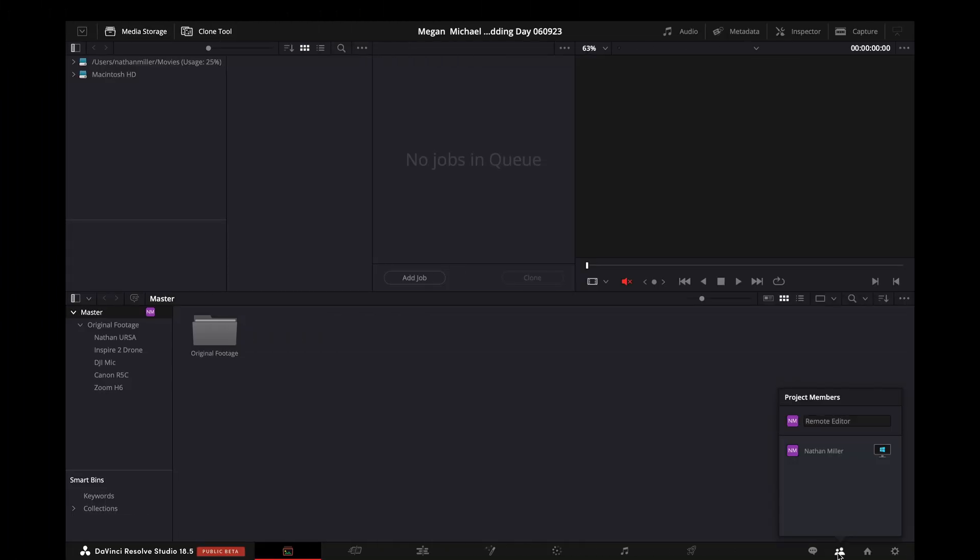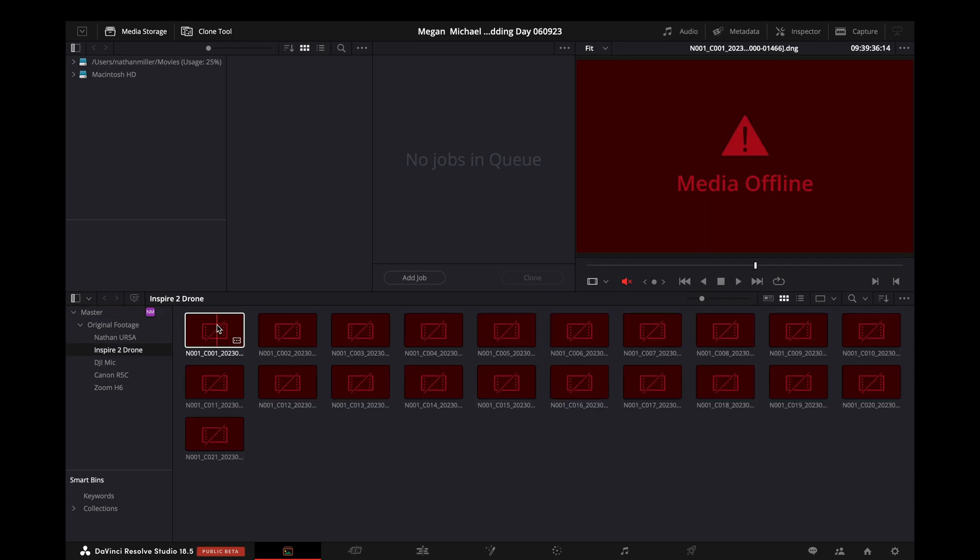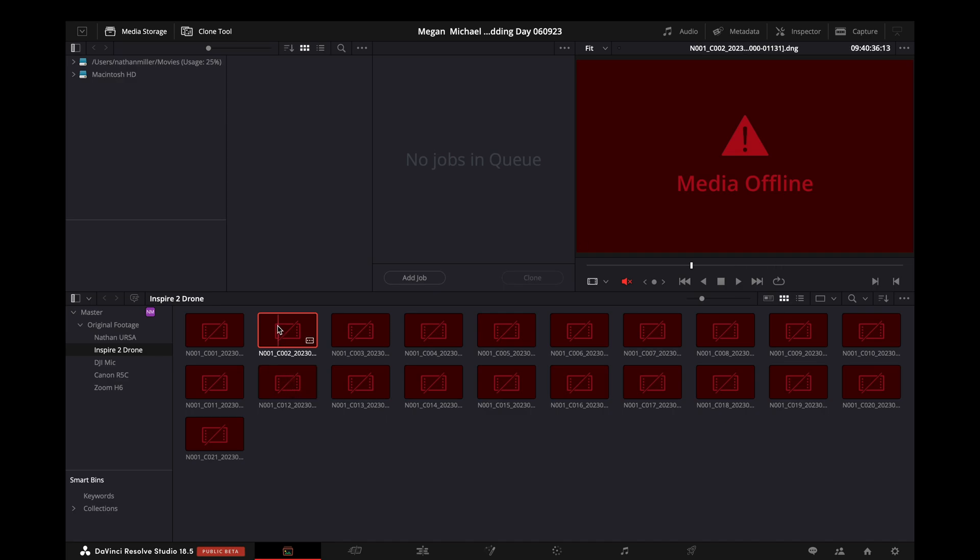So now I have this project open on the remote machine I'll be using for this video, and I'll go over the relinking process here. So we generated proxies for just the Inspire 2 folder. Let's see, everything's offline. That makes sense. There are no drives attached to this computer.